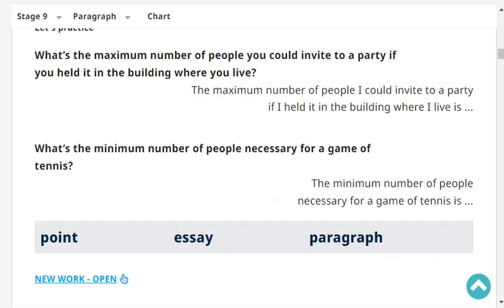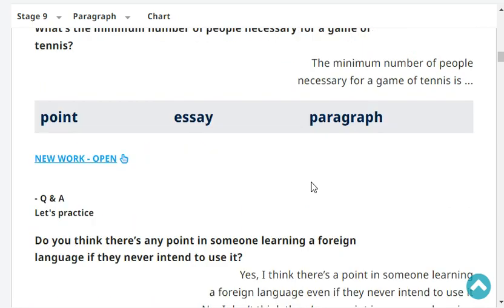What's the maximum number of people you can invite to a party if you held it in the building where you live? The maximum number of people I could invite to a party if I held it in the building where I live is four people. Very good.